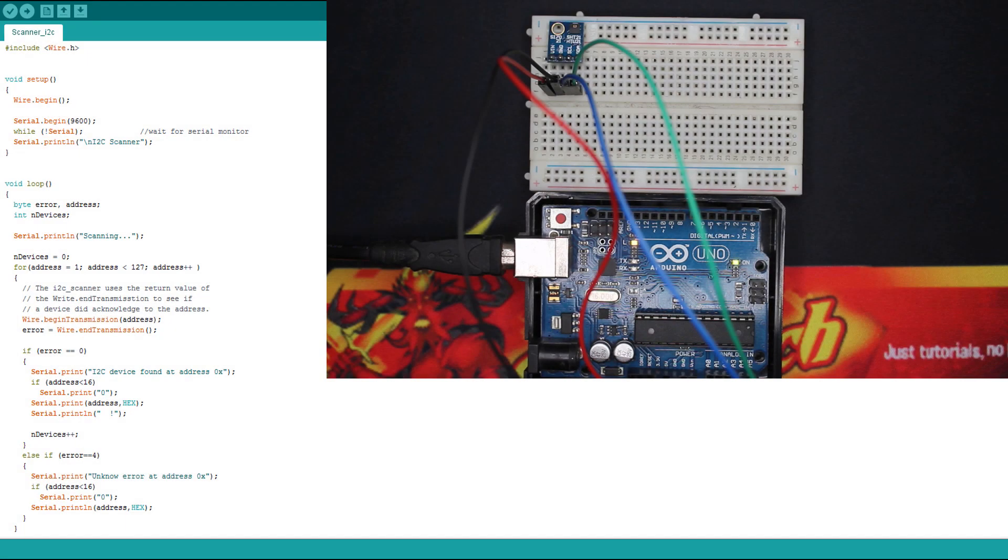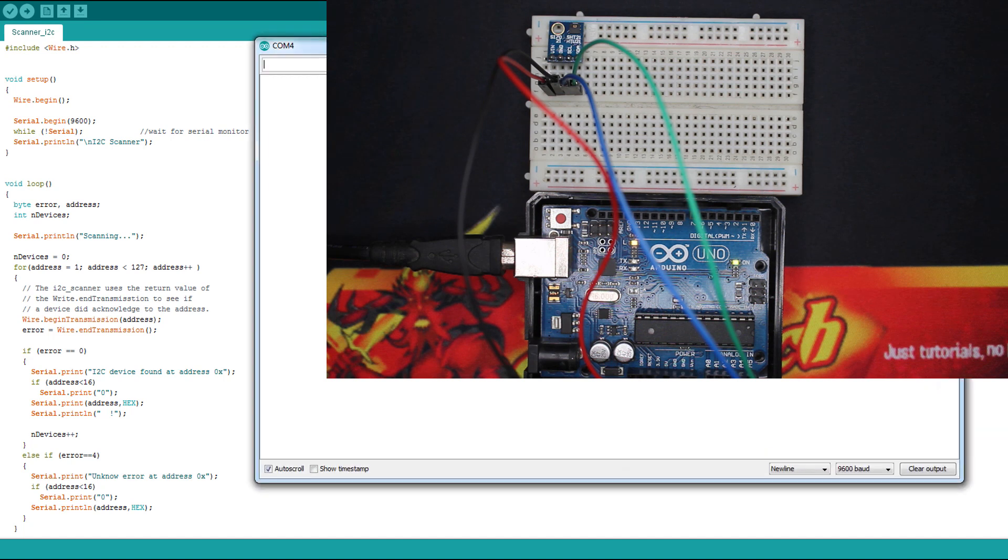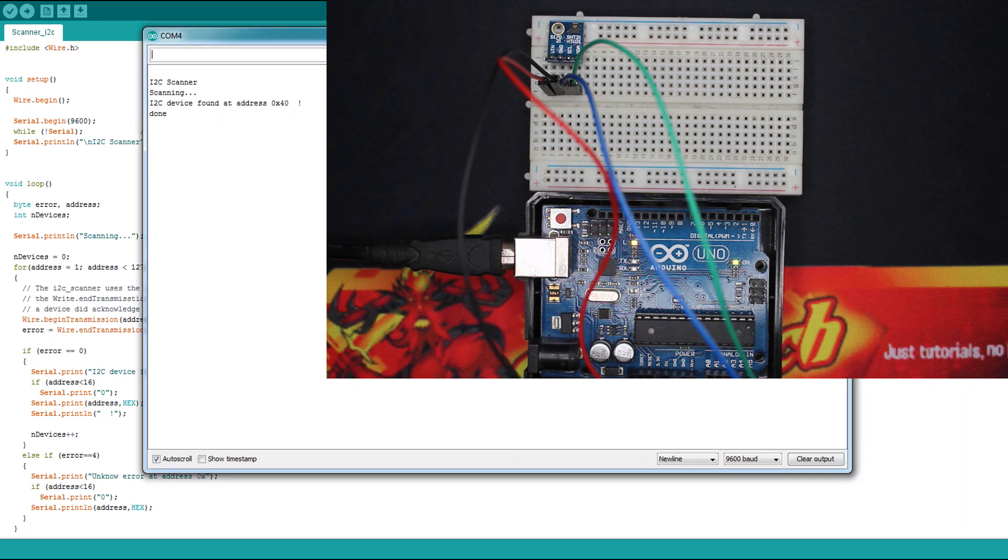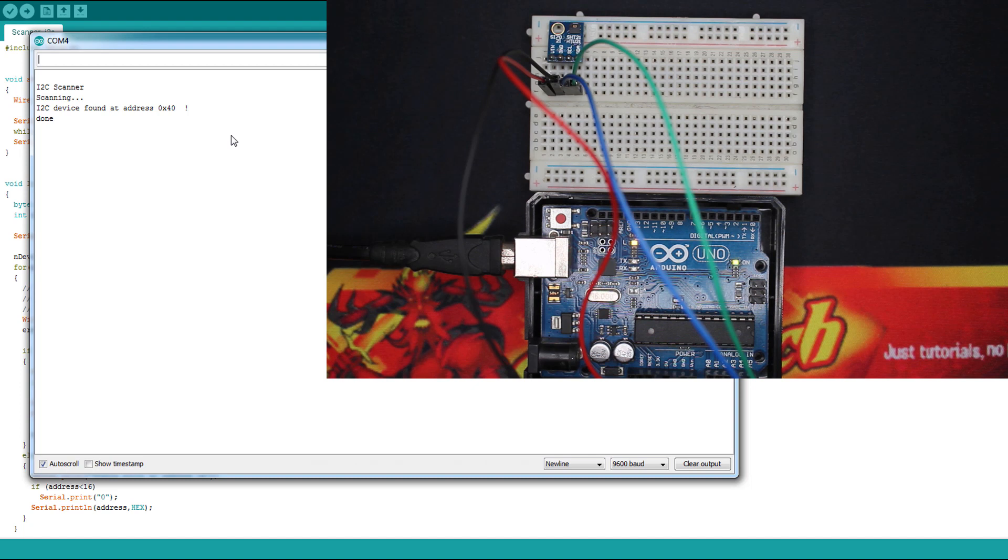Now the Arduino is powered, and the best code I like to start with is the I2C scanner. Here it's already uploaded to the Arduino board. I'm gonna open the serial monitor. Of course the module is wired, and here as you can see we have a device found at 0x40, which means that the module is working well.